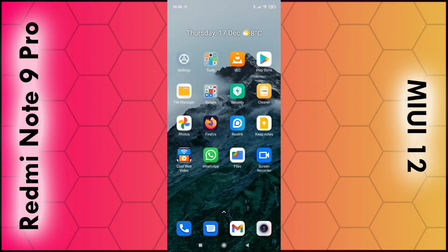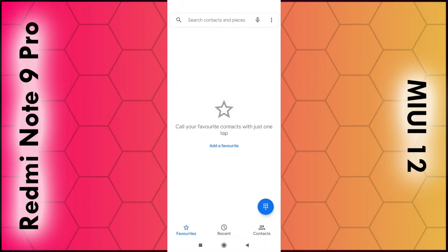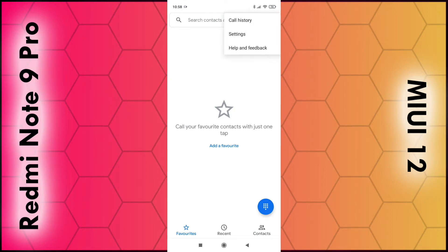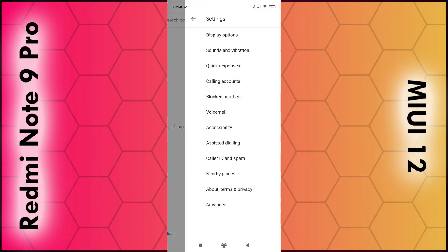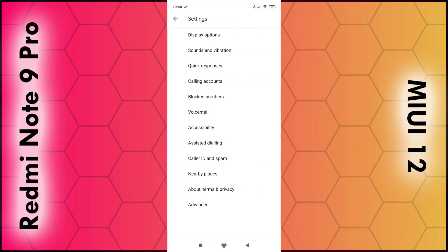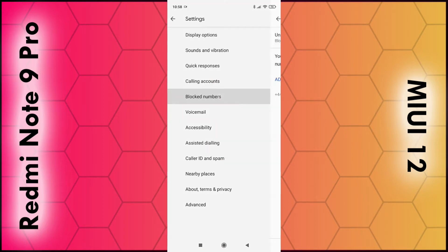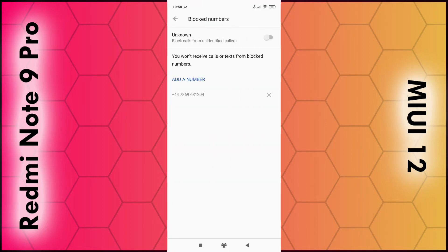To do this, open up the Phone app — this is usually located down the bottom, it's a little blue icon with a phone on it. Click on that, and once it loads, click on the three dots in the top right-hand corner and select Settings. From the list, select Block Numbers.